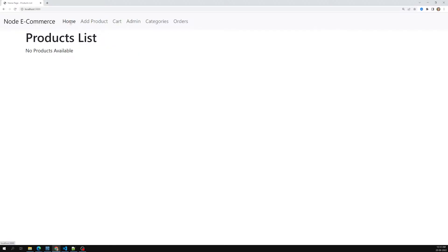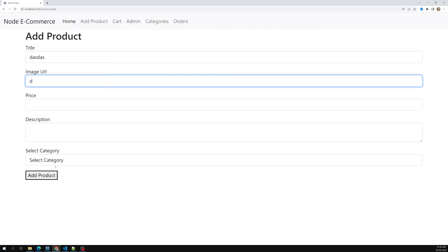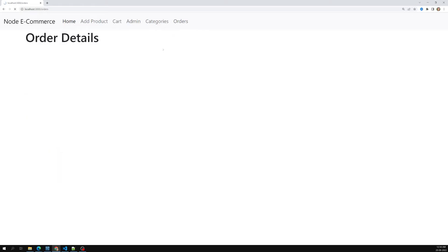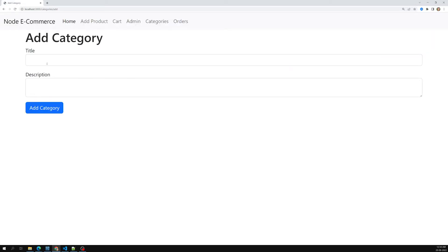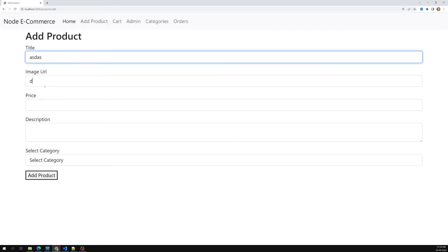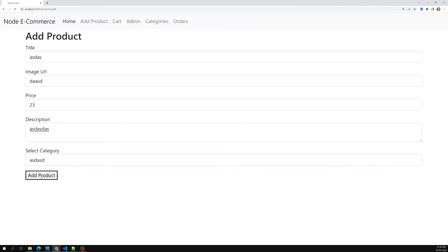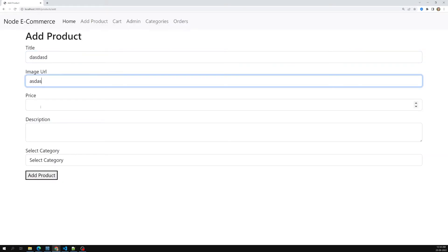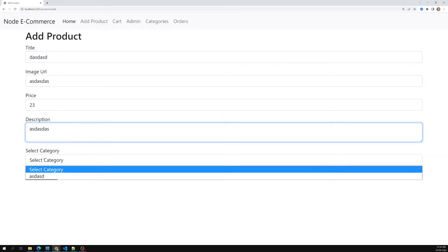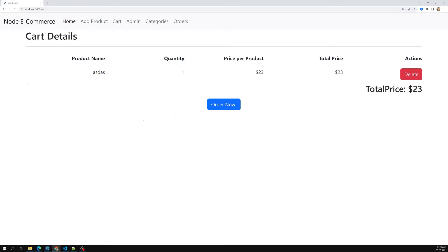Going to the home page, we have no products. Let's add some. We also have no categories — let's add a category first. We've added the category and now adding a random product, selecting the category. Let's also add a second product.